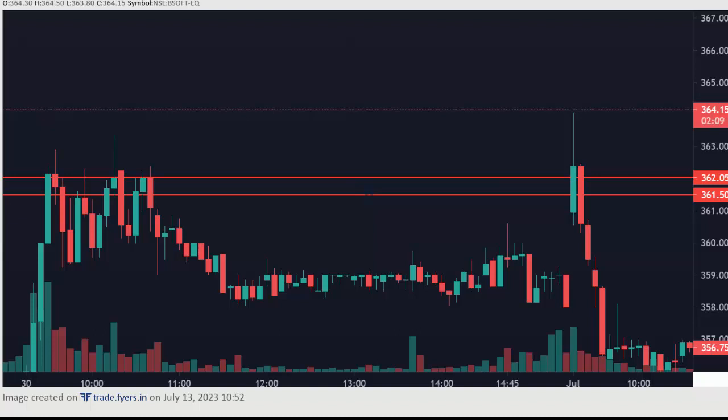So whenever there is a breakout, we should check the candle body. If more of the candle body is close above the resistance, then only it's a strong breakout. Also make sure there is less price rejection on the breakout candle.